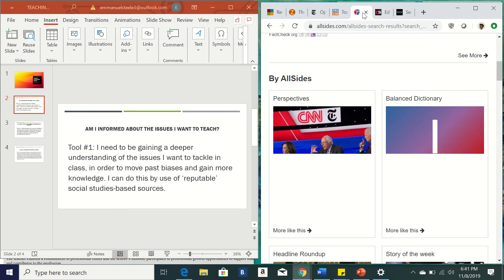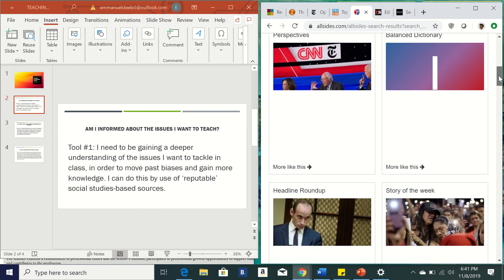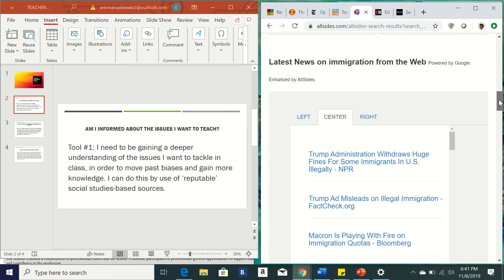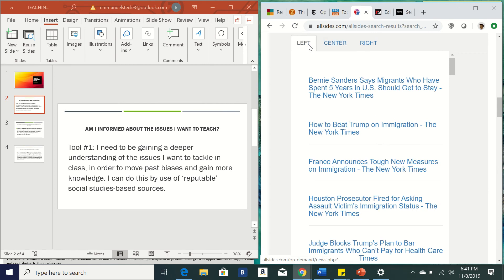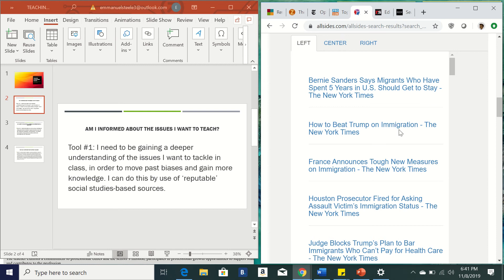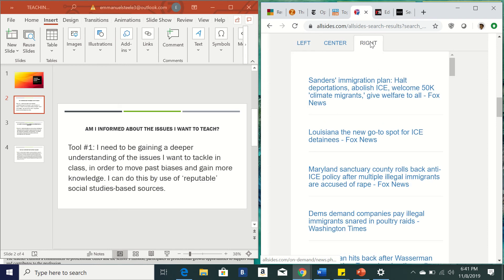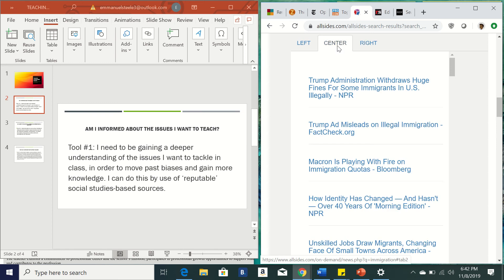And also another website was called All Sides. And so I thought this was super cool because it tries to make sure that you have the option to hear news from the right, the left or the center. So if I want to be informed, I want to make sure that I'm not necessarily putting my own views on the students, but giving them sources from the right, from the left, and from the middle so that they can kind of make their own decision on this. So here you see different articles from the left, from the right and then from the center. So these are some kind of cool resources that you can bring and kind of get your students thinking about these topics in a variety of ways.